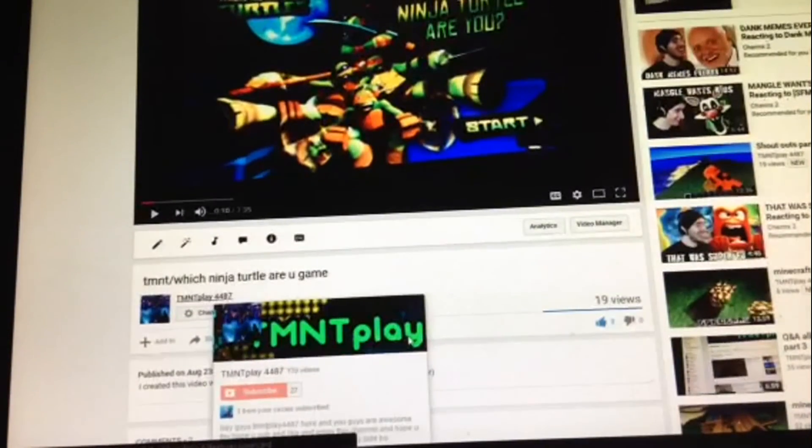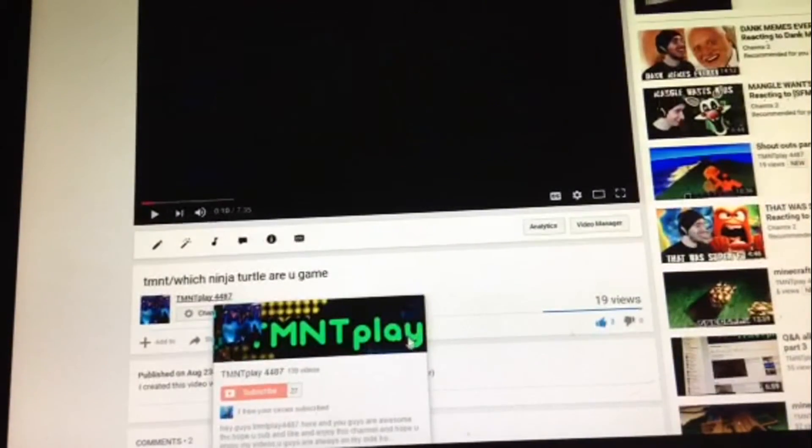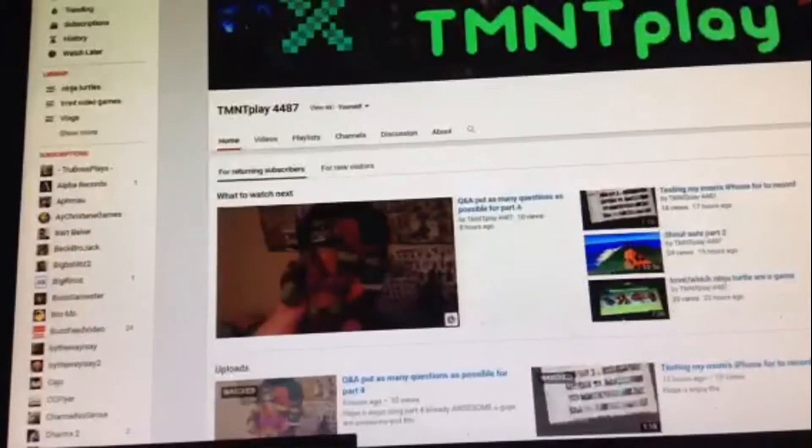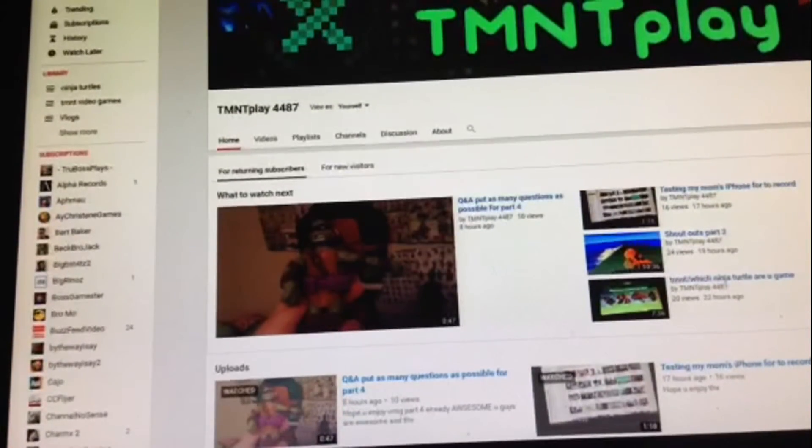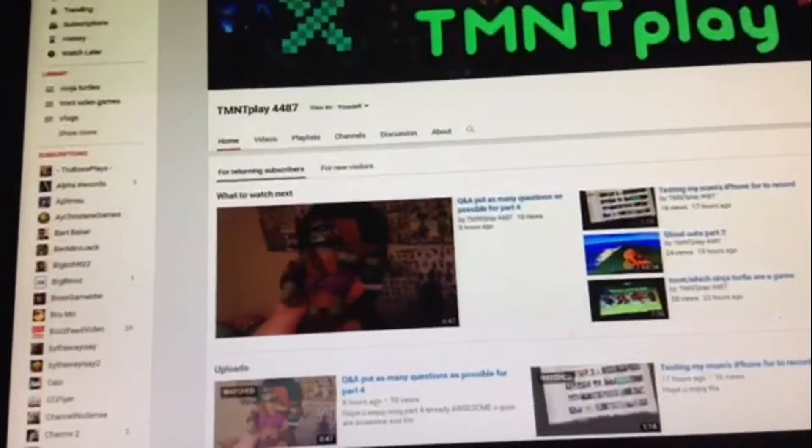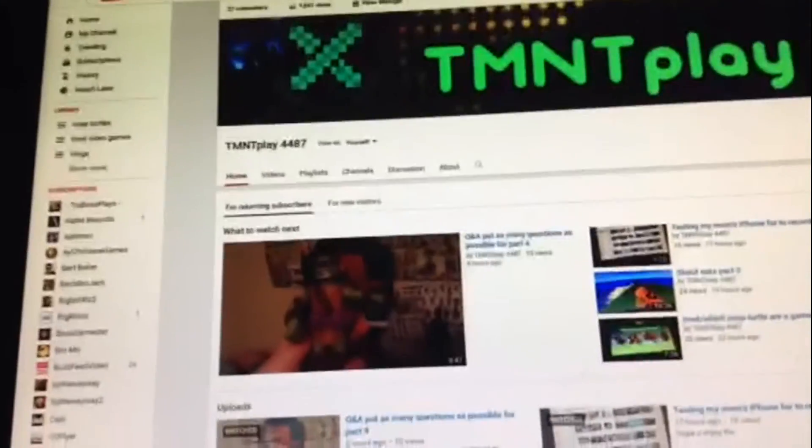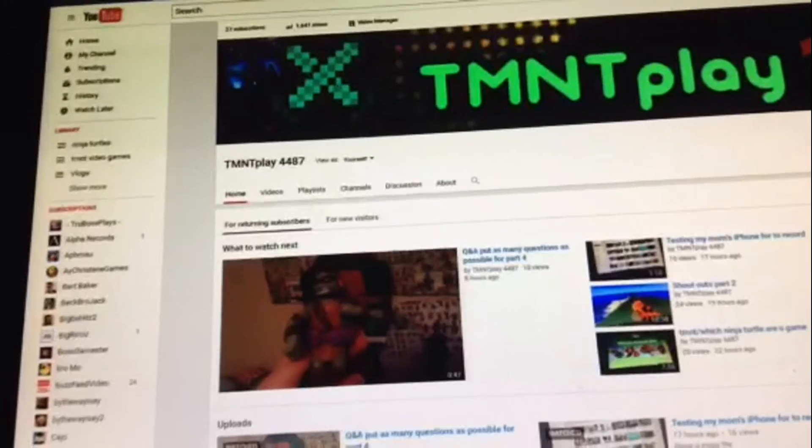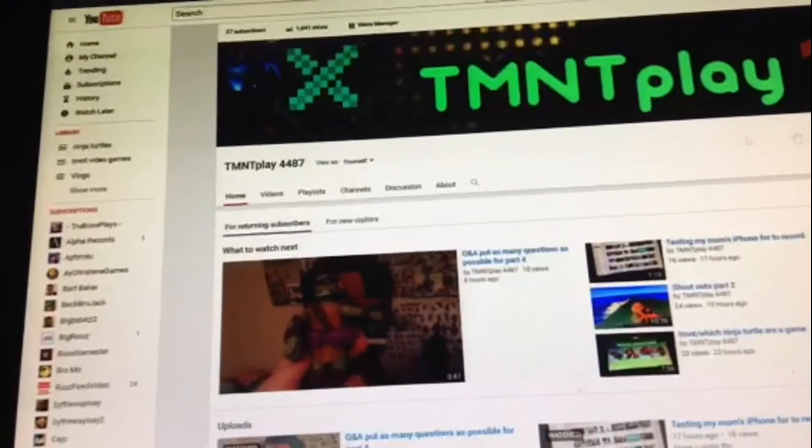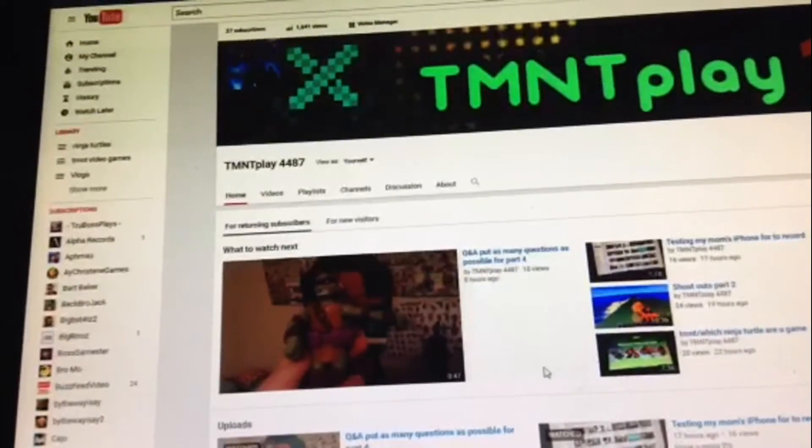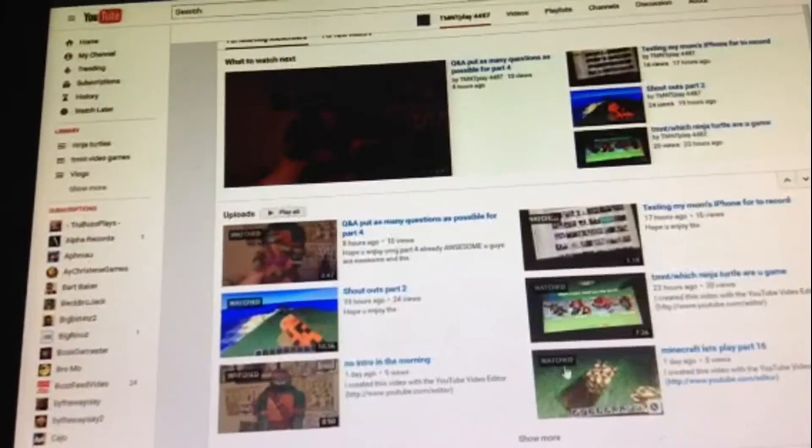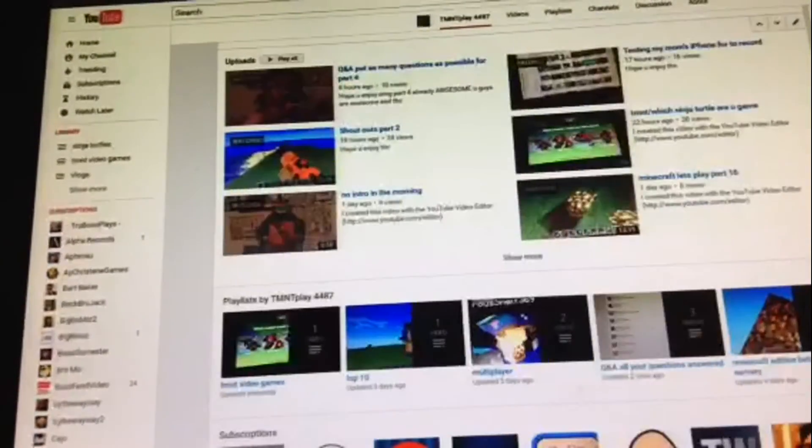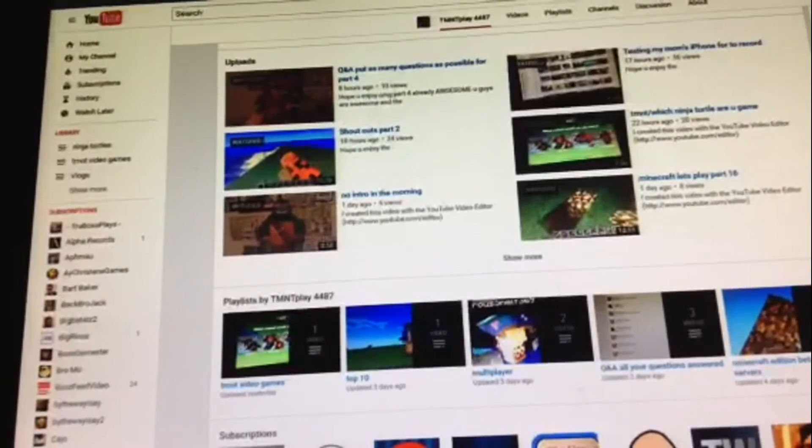That's basically it guys. It was a short one I guess. So yeah guys, we have 27 subscribers. Oh yeah, when we get 30 I'll do something special. Not face cam, that's when I get 50, hopefully. I don't even know. Oh by the way guys, one more announcement.